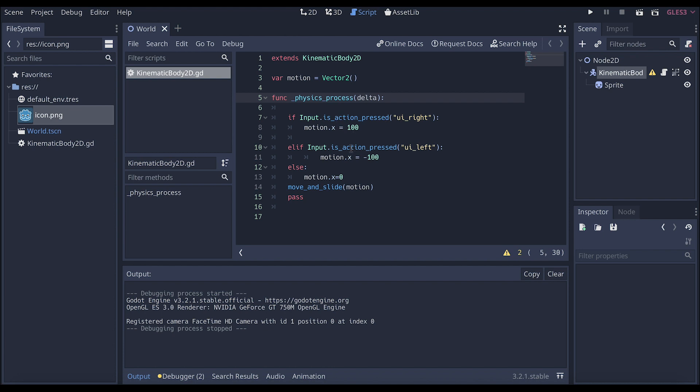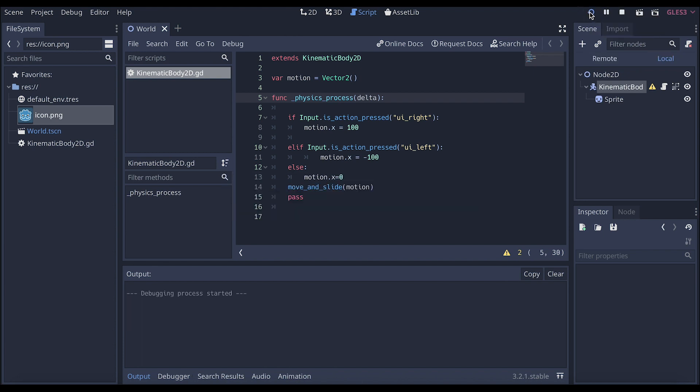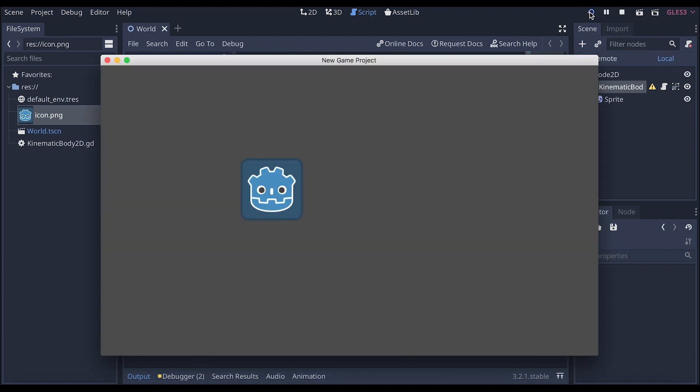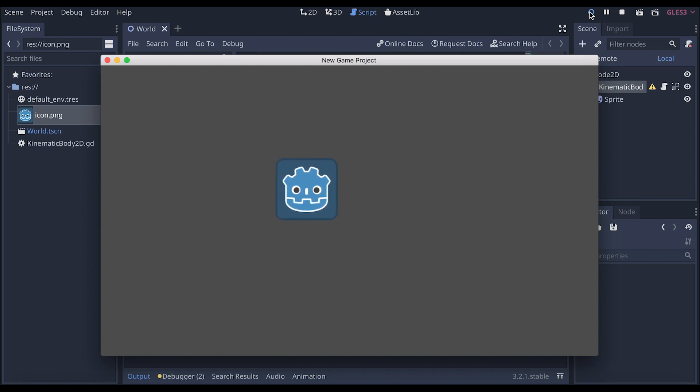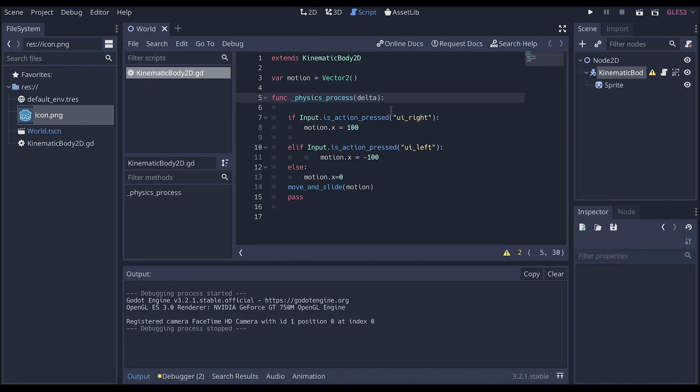Otherwise, it won't do anything. So let's play our game. It may ask us to select where we're actually going to play this. Now, if I press the right arrow, look at them go. And the left arrow, and look at them go. Let's close that out.